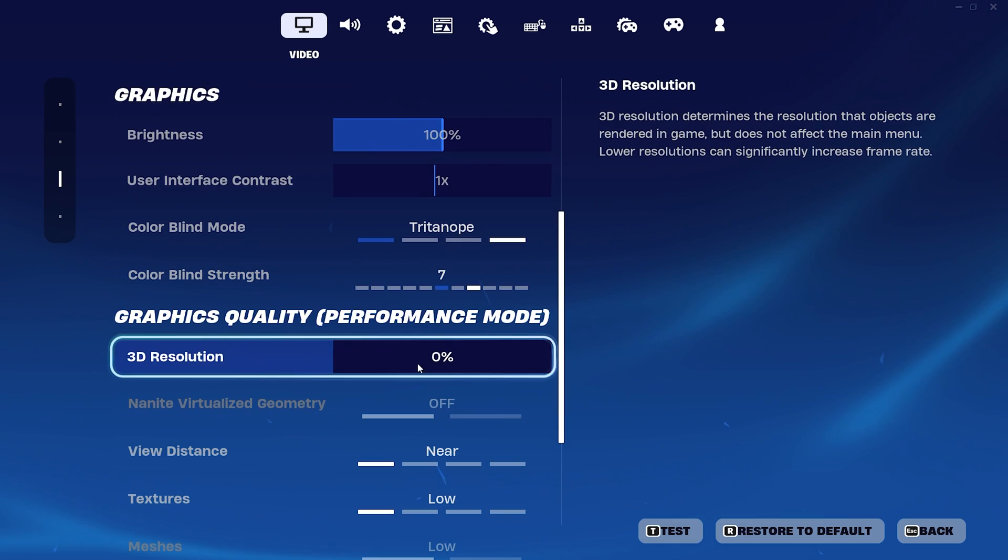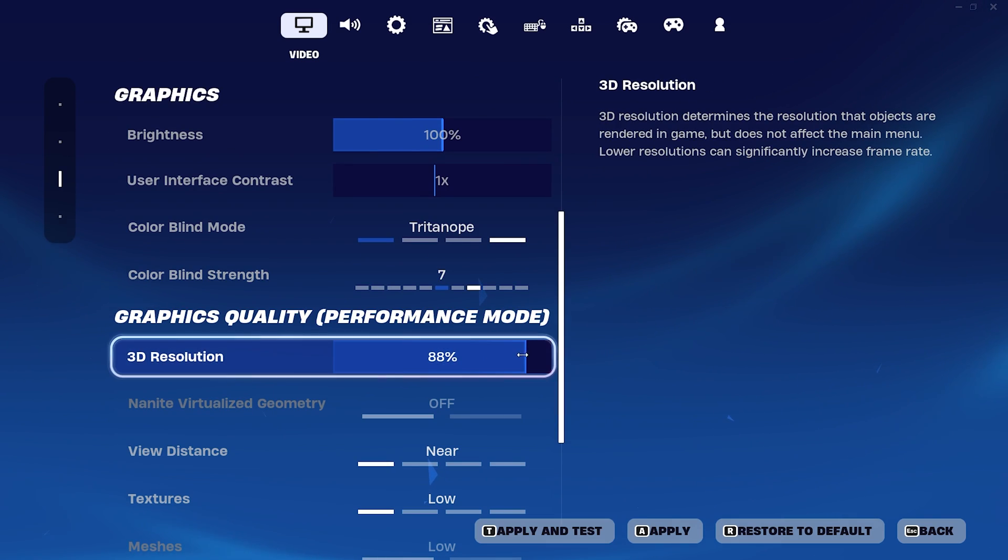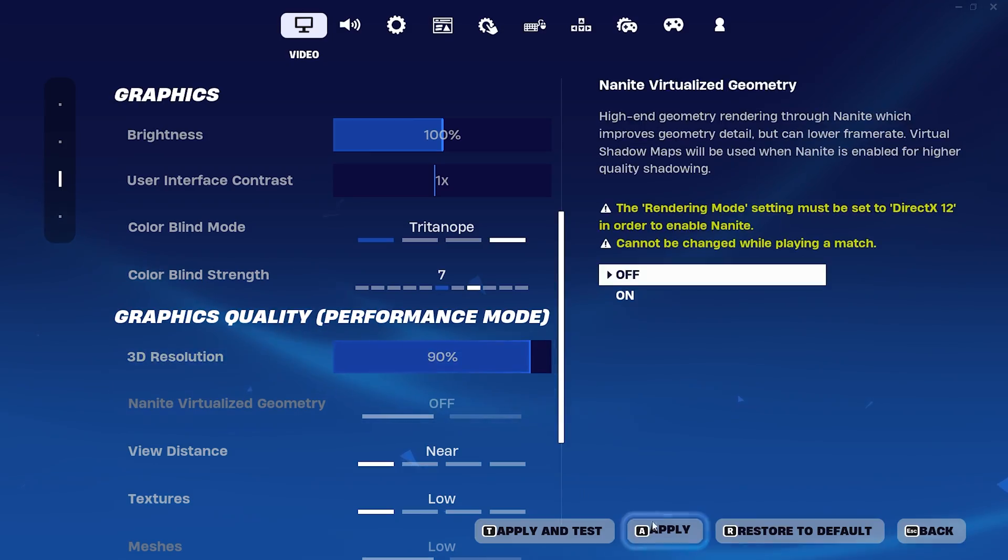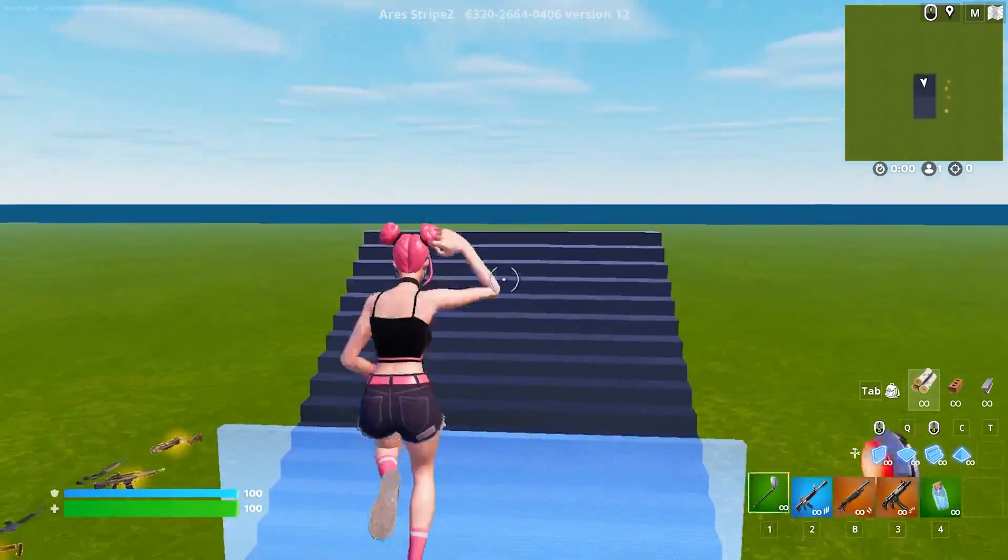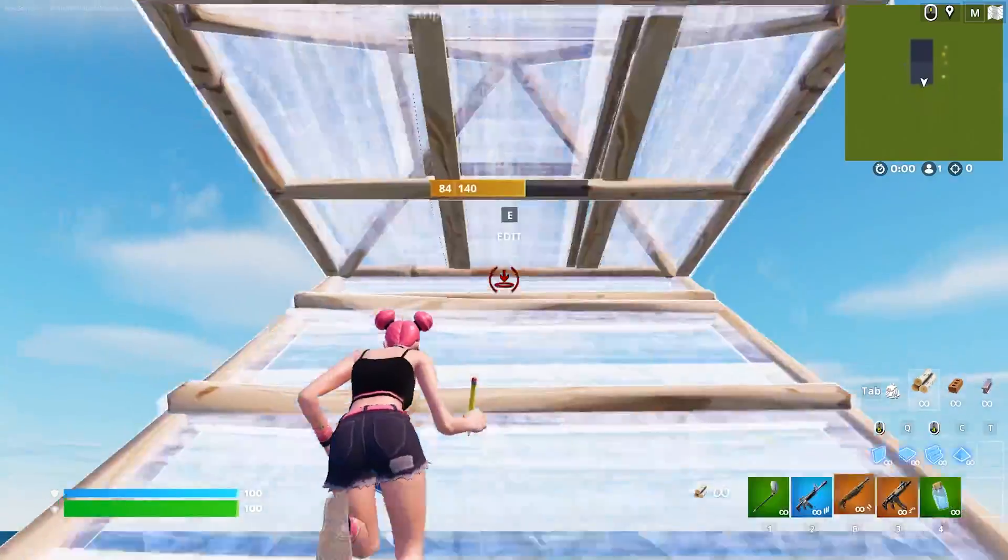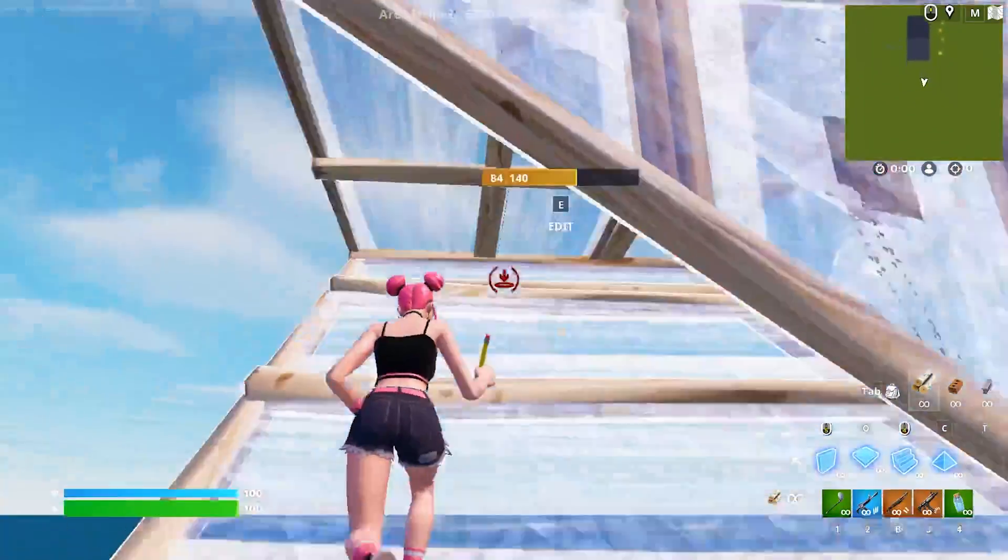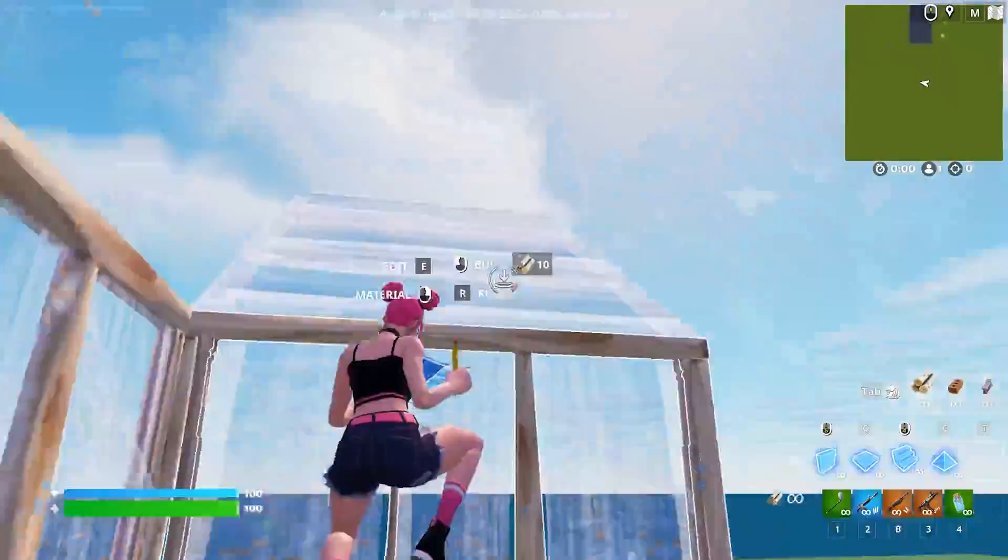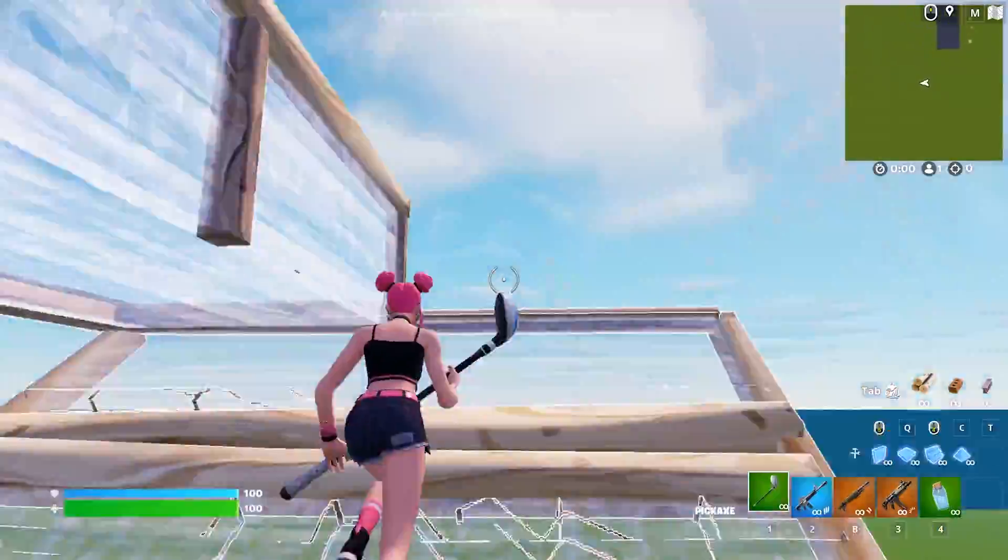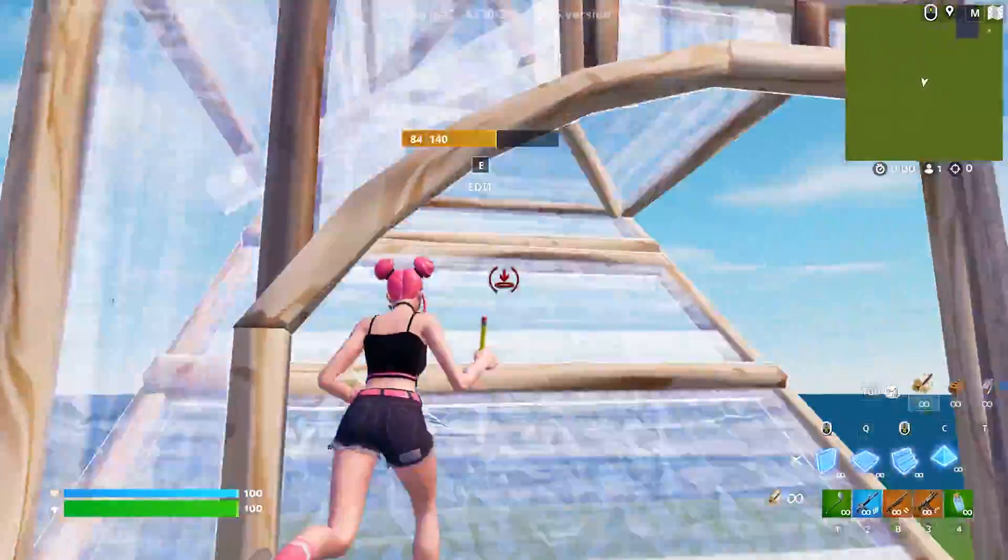And what I also recommend to a ton of people if they maybe don't want to utilize a stretched resolution is to put your 3D resolution to anything lower than 100 - like even 90 is still super playable and looks really really good. Like you guys can definitely see I have literally zero delay here right now while free building.